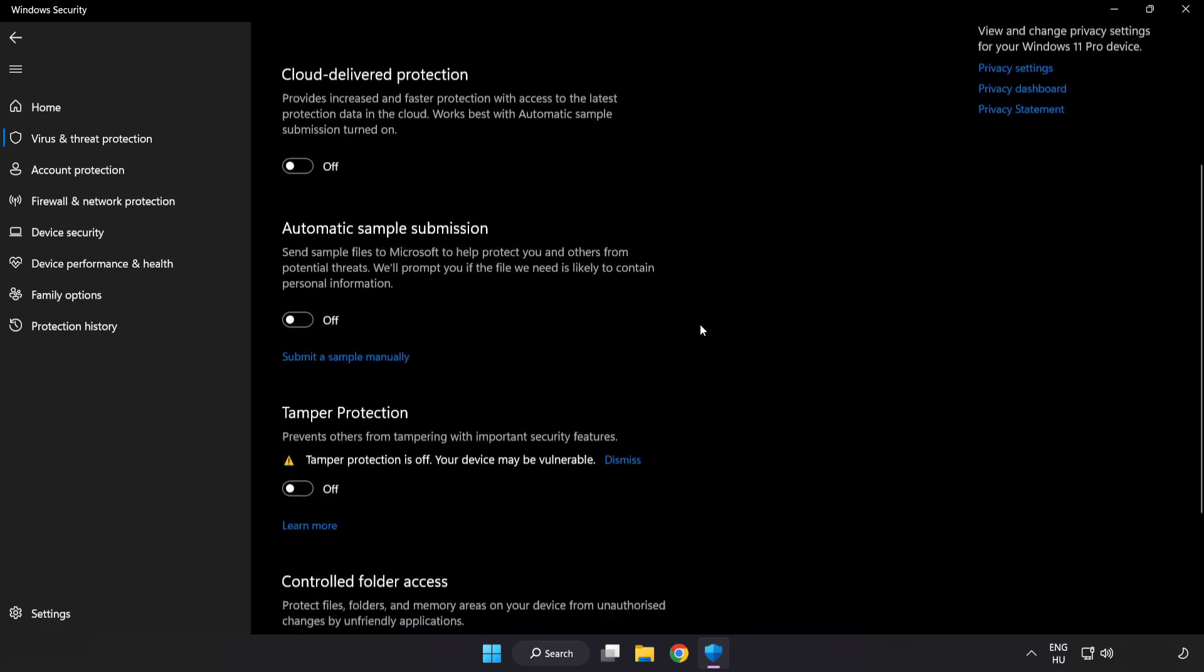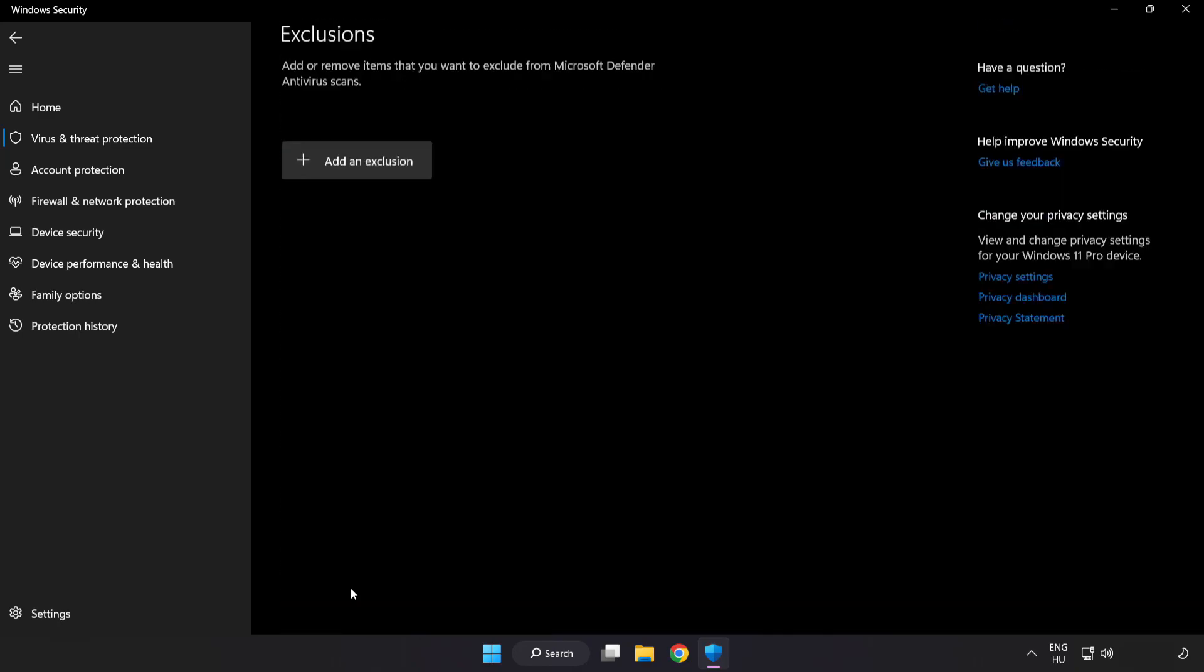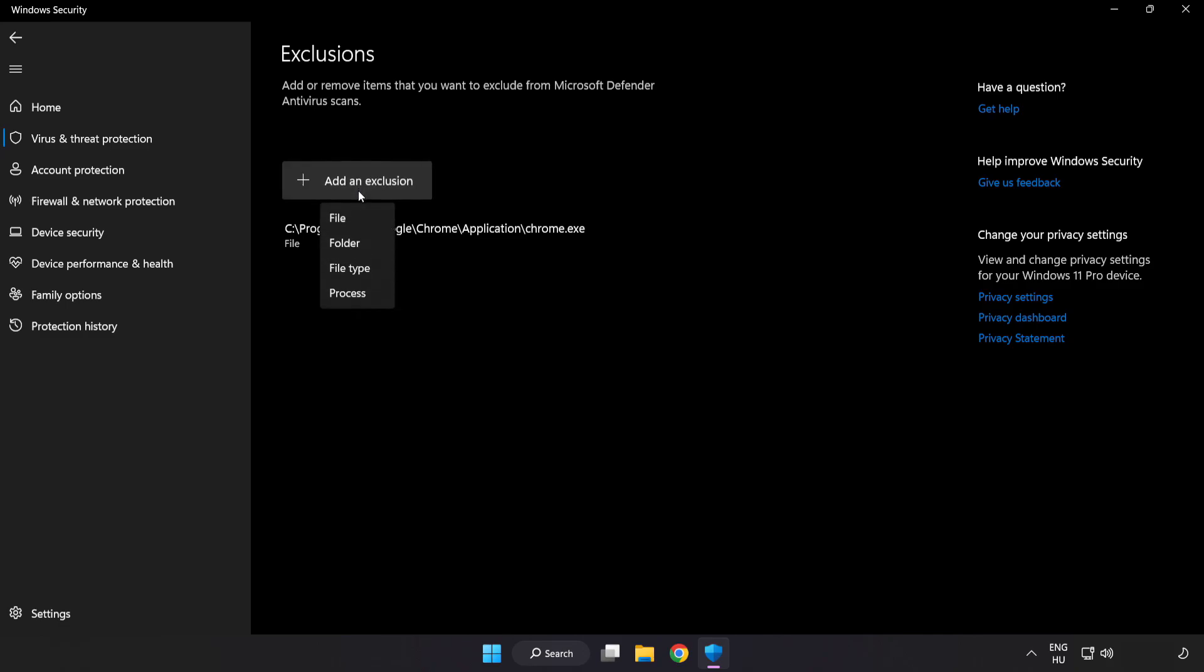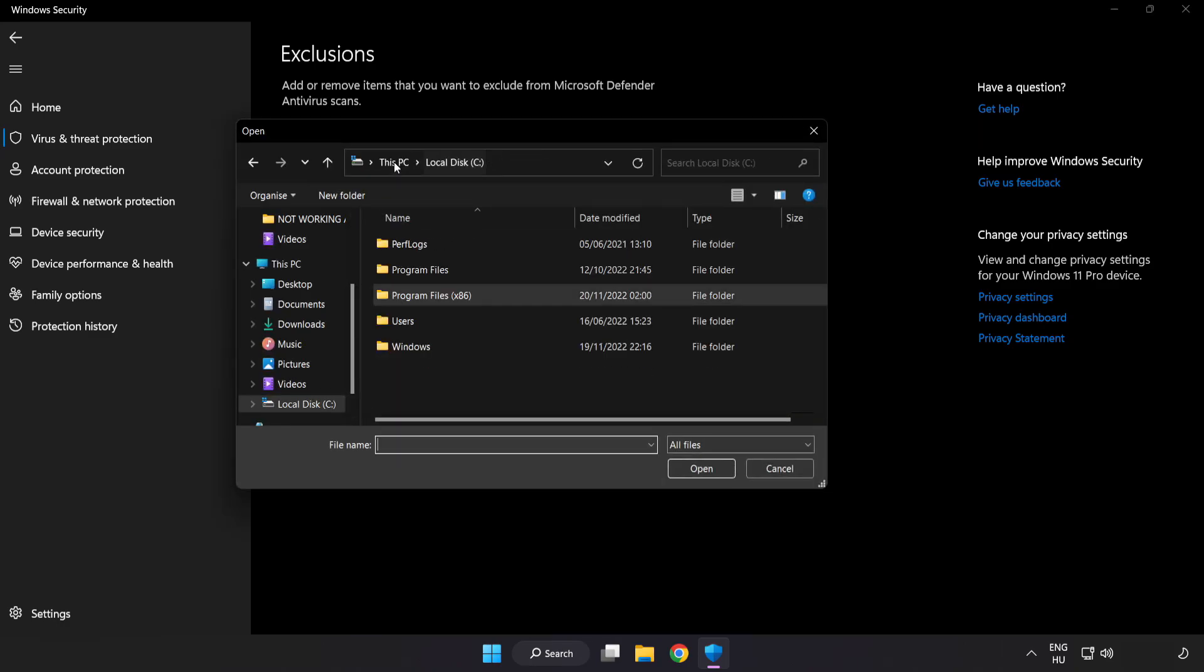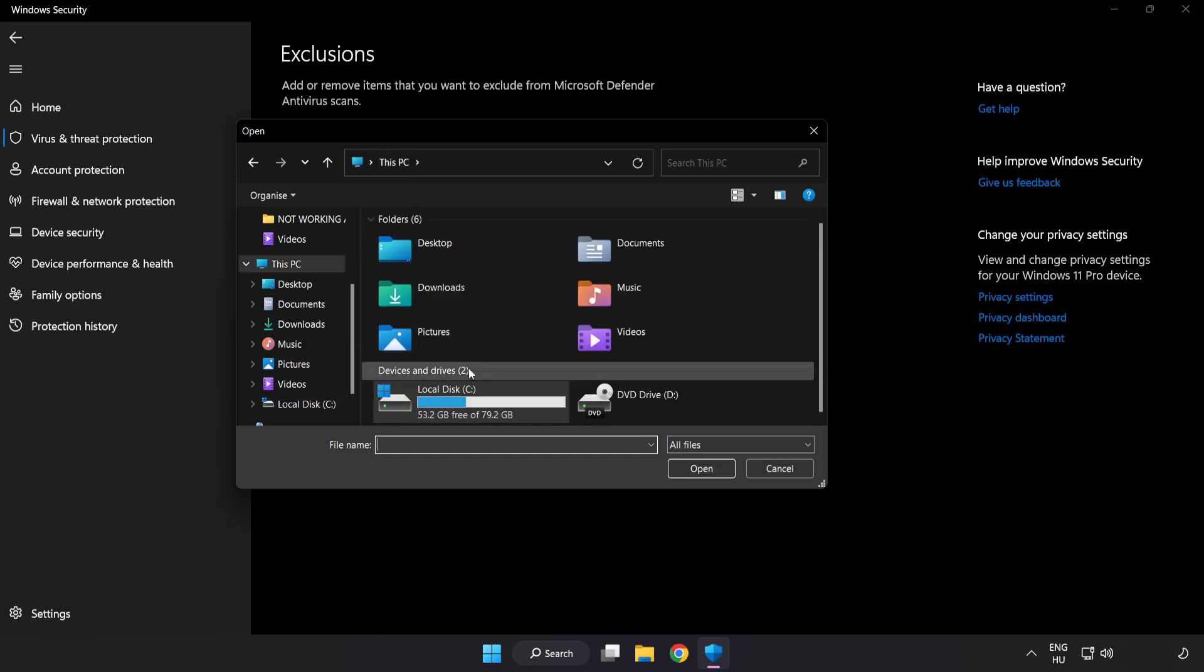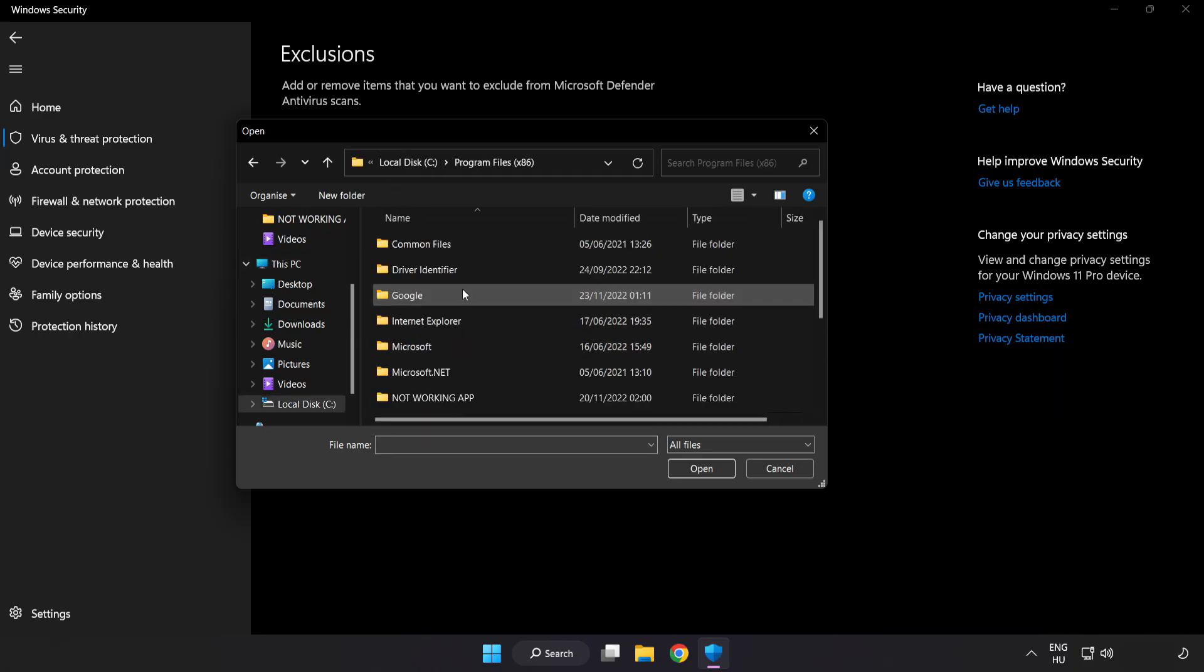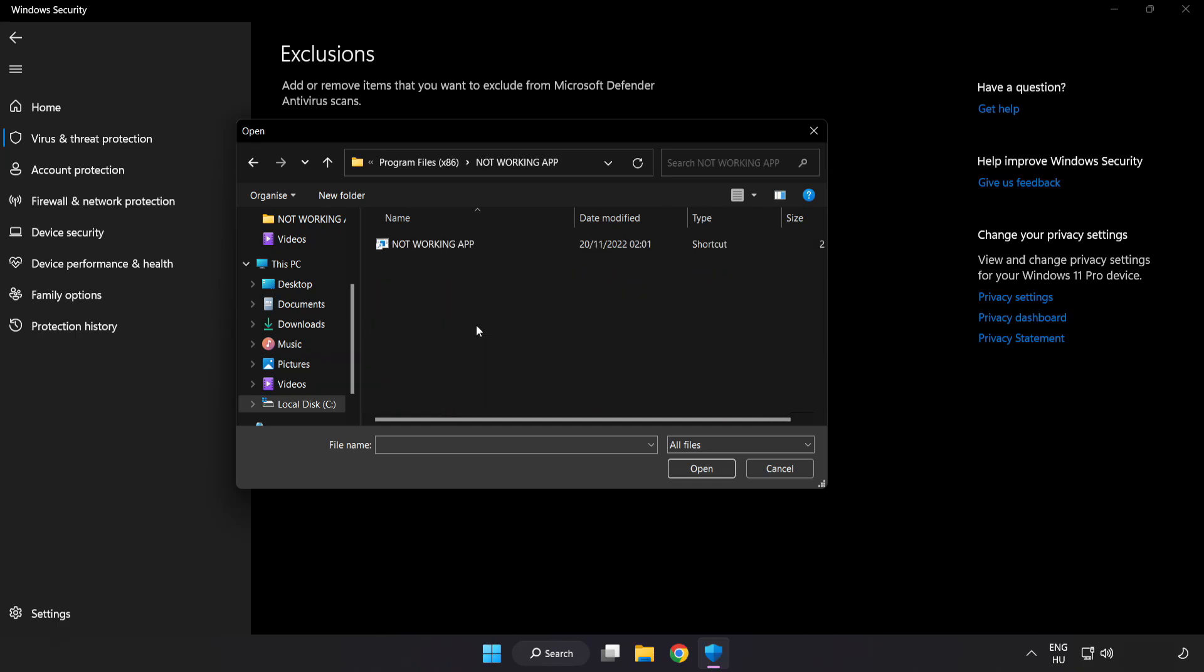Scroll down. Click add or remove exclusions. Add in exclusions. Try file and folder. Find your not working application. Select and click open.